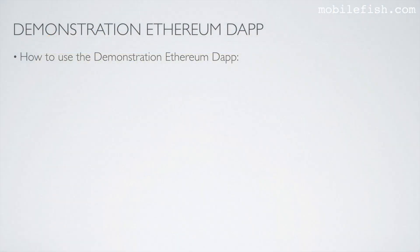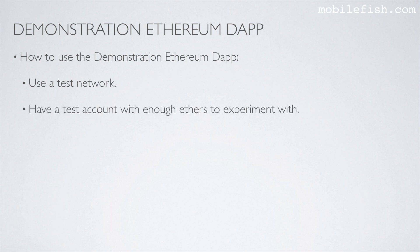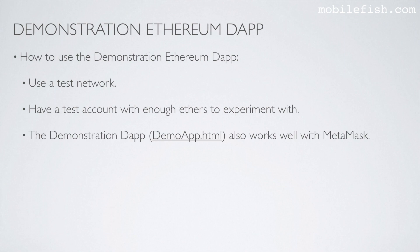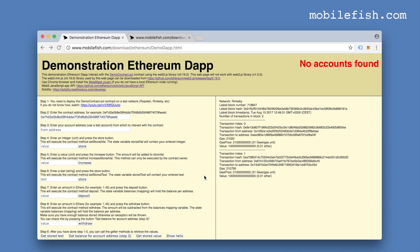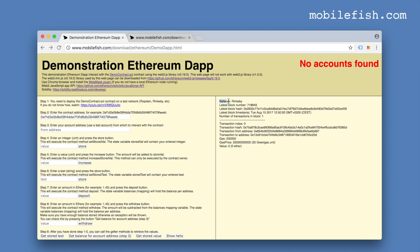How to use the demonstration Ethereum dApp: use a test network and have a test account with enough ethers to experiment with. The demonstration dApp also works well with MetaMask. I will now demonstrate what you can do with this dApp — please note this dApp is made for educational purposes only.